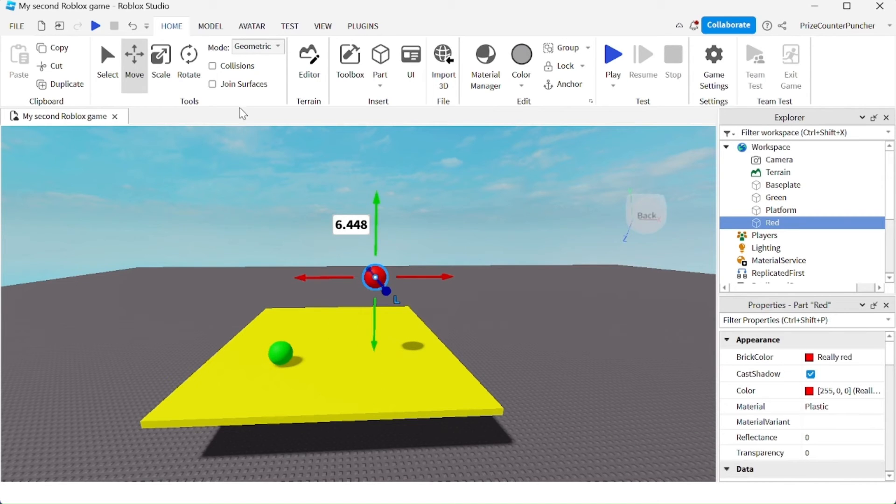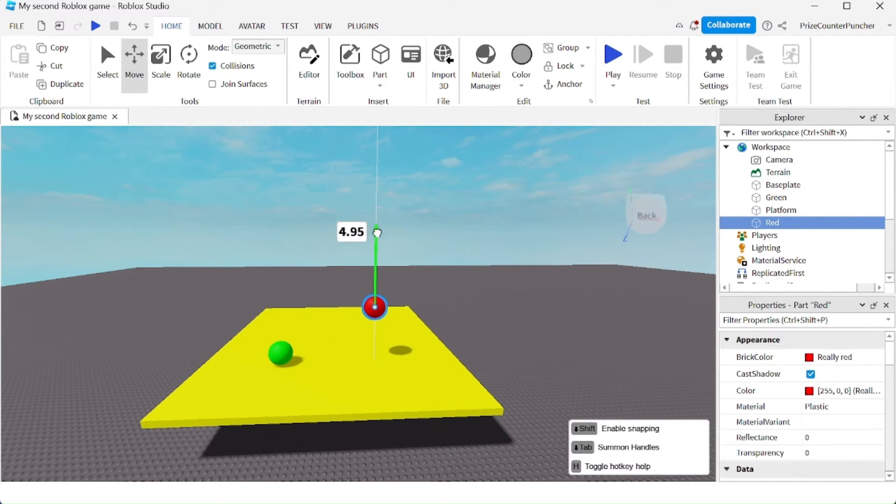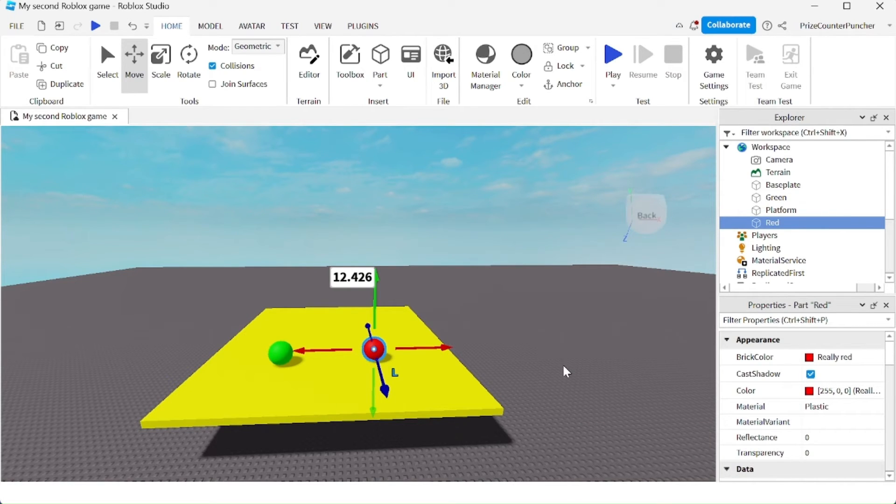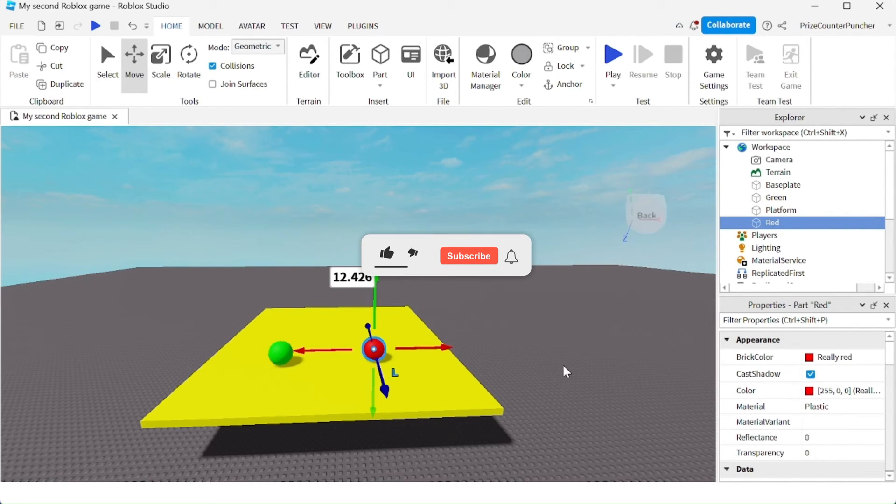But with collisions turned on, it's going to stop when it hits another part. It works very similarly to the CanCollide property of a part, except this is colliding inside your ROBLOX Studio workspace.